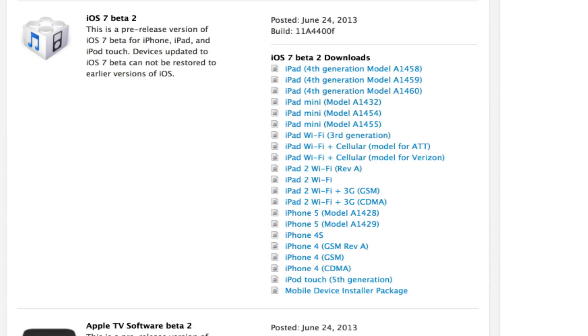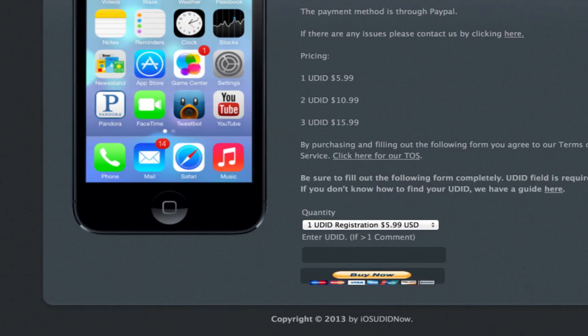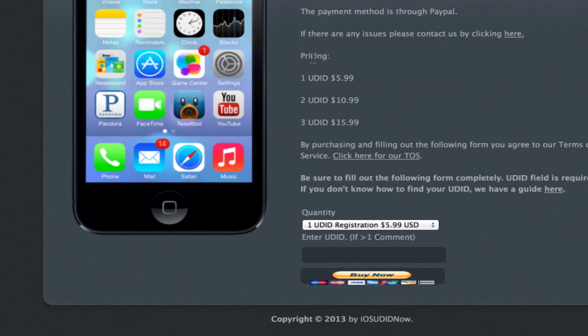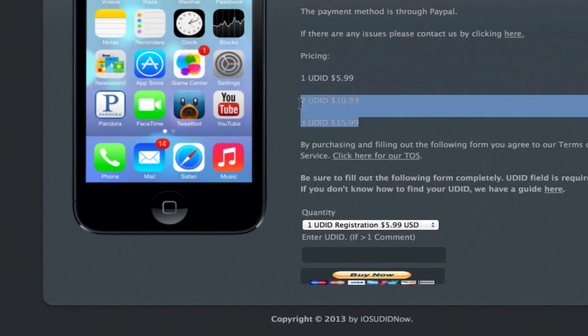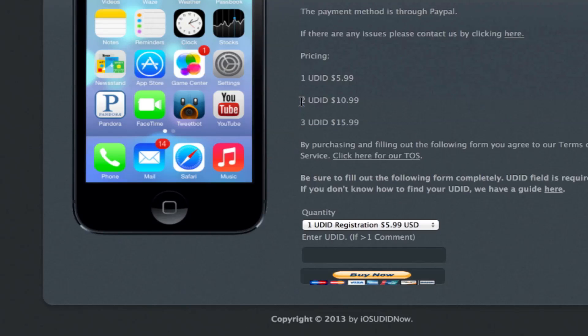I suggest going over to iosudidnow.com and picking up a registration for $5.99, or if you want multiple UDIDs, you can use some of these deals right here. So I definitely suggest doing that.